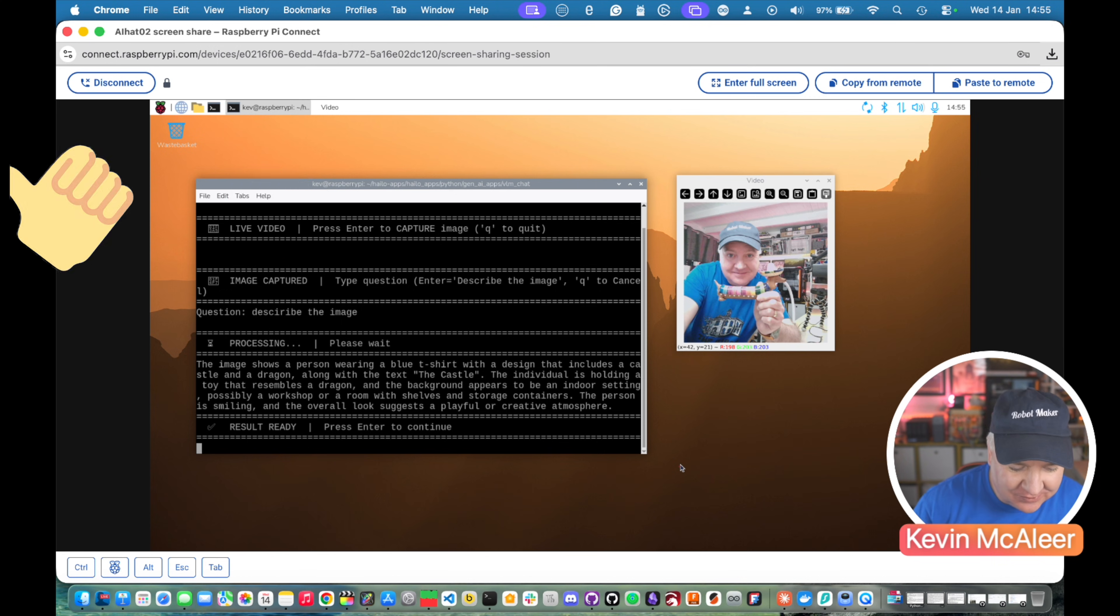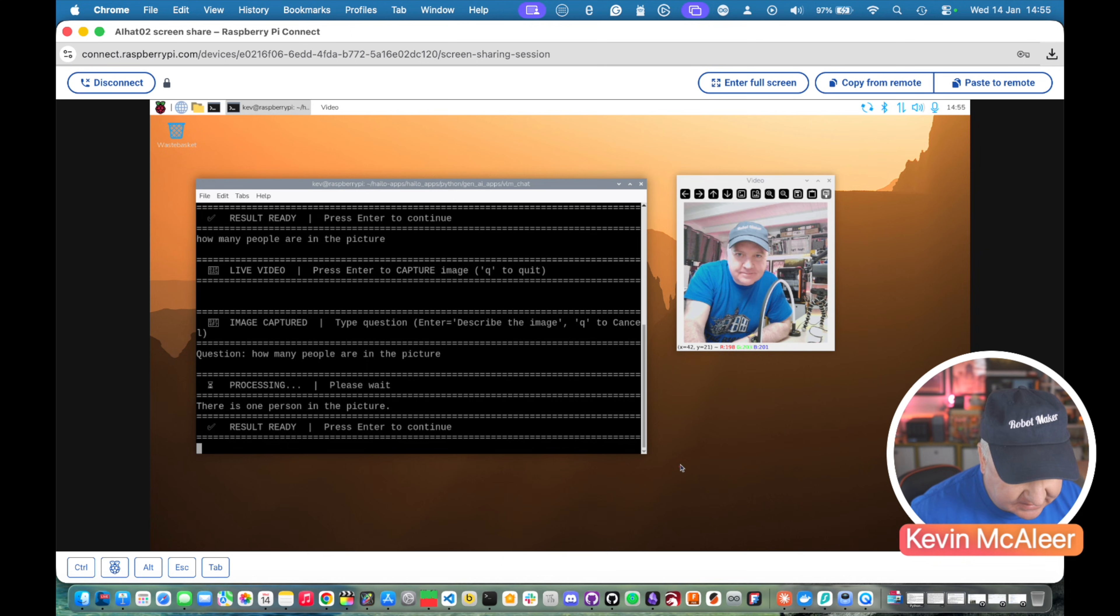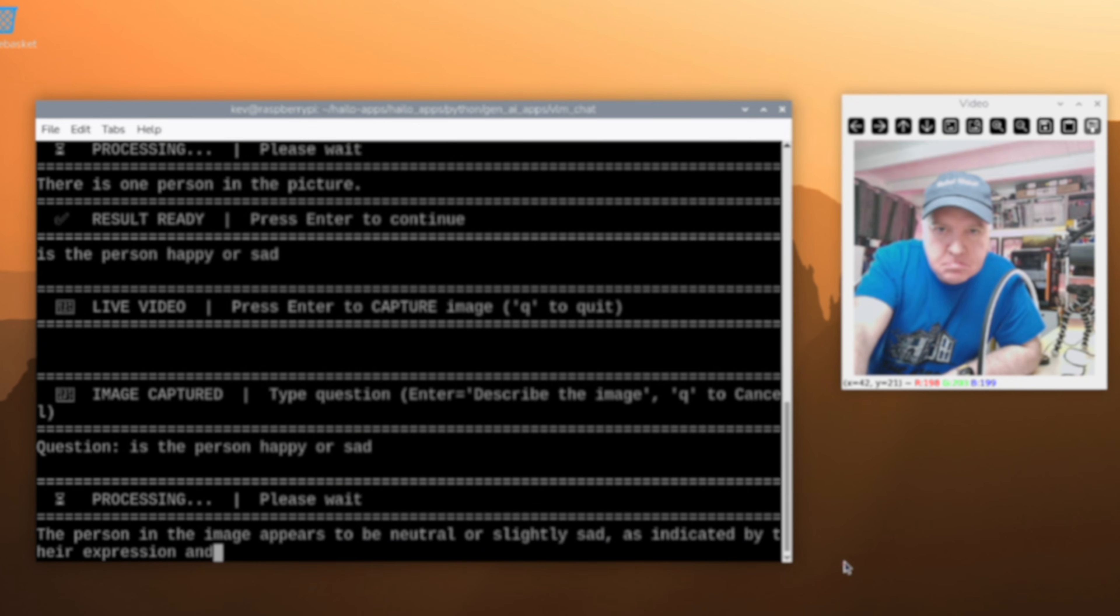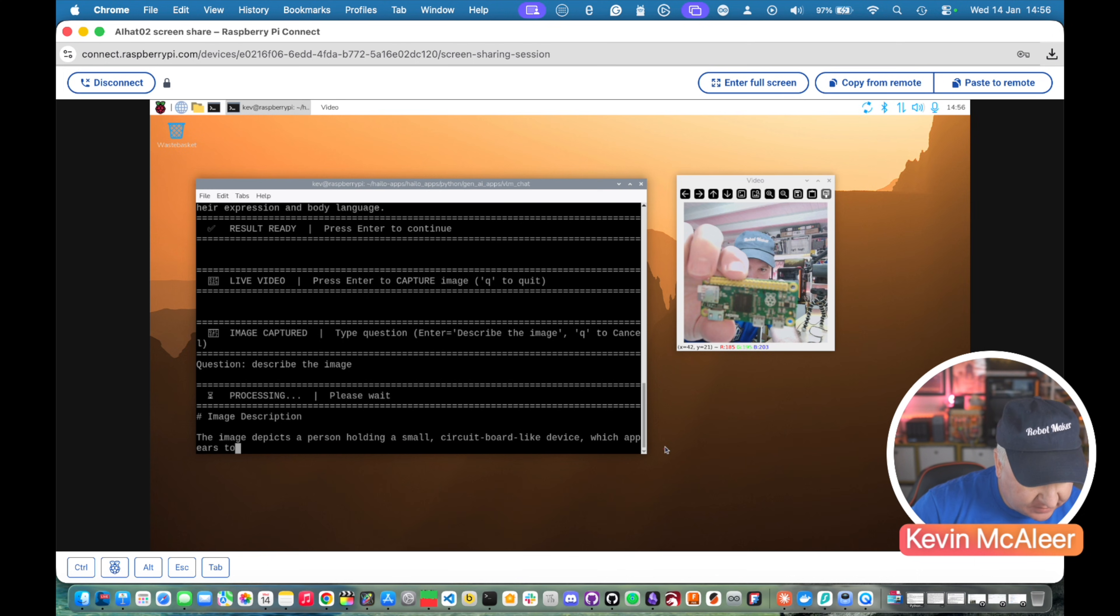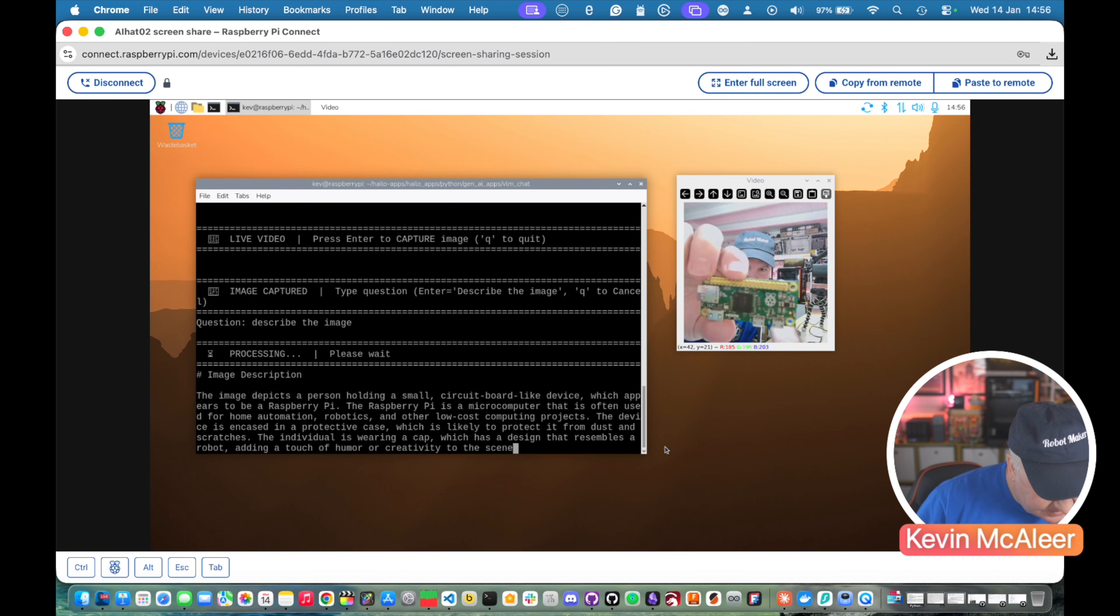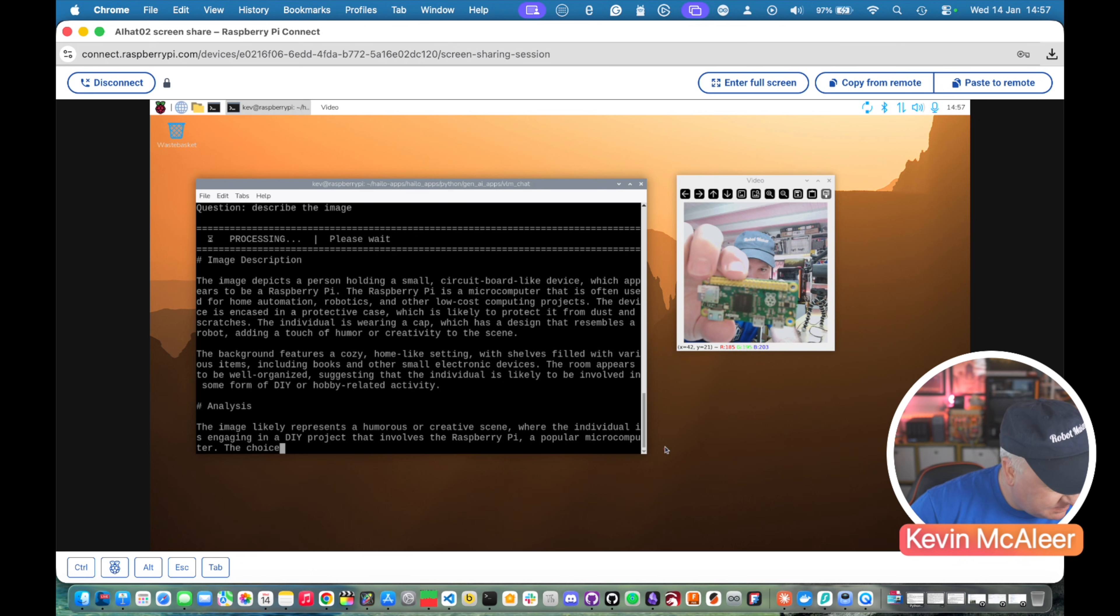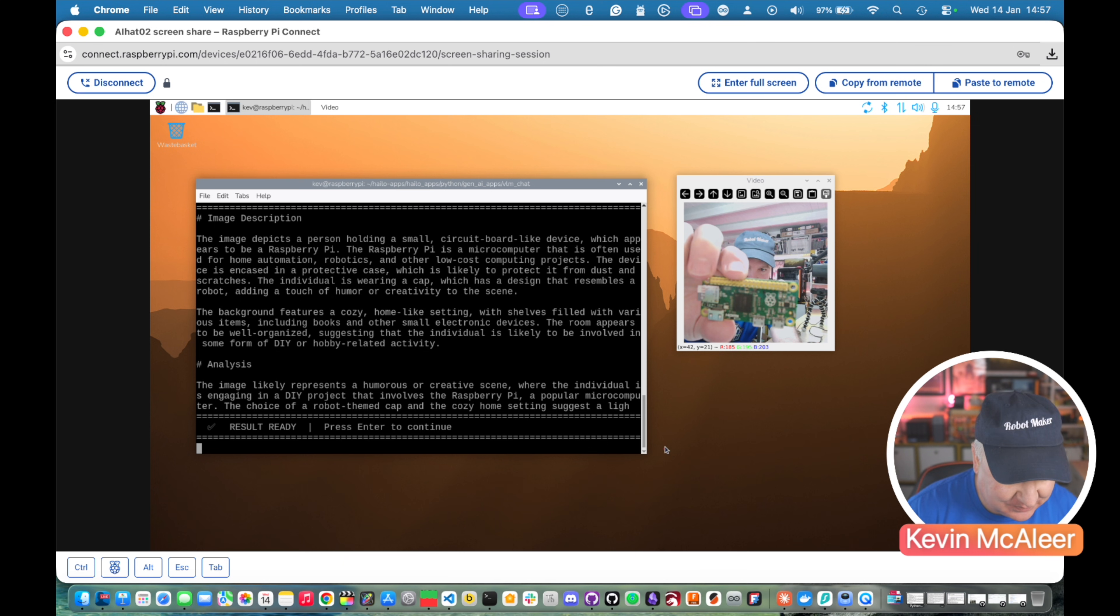You can ask further questions as well. How many people are in the picture? And watch how quickly it is to respond. It's almost instantaneous. There's one person in the picture. Is the person happy or sad? The person appears to be neutral or slightly sad as indicated by the expression or body language. And again, the picture depicts a person holding a small circuit board-like device that appears to be a Raspberry Pi. It's got it in one. The Raspberry Pi is a microcomputer often used for home automation, robotics, or low-cost computing. The image appears to represent a humorous or creative scene with the individual engaged in a DIY project that involves Raspberry Pi. That's pretty much spot on.